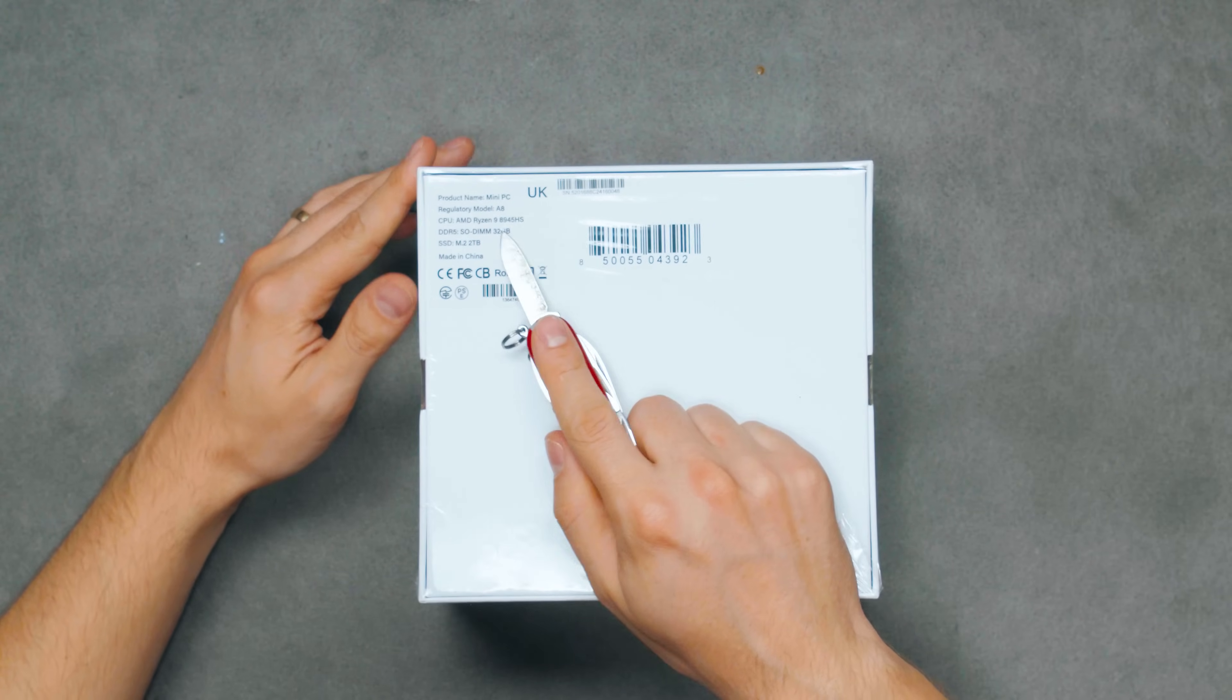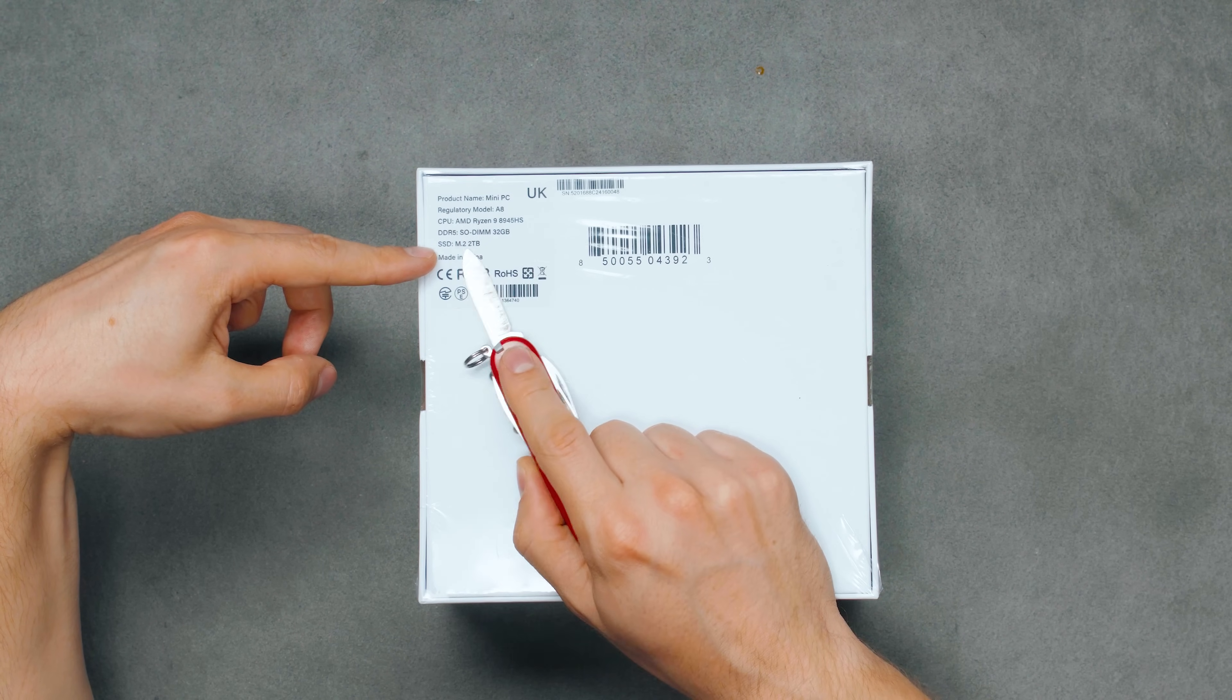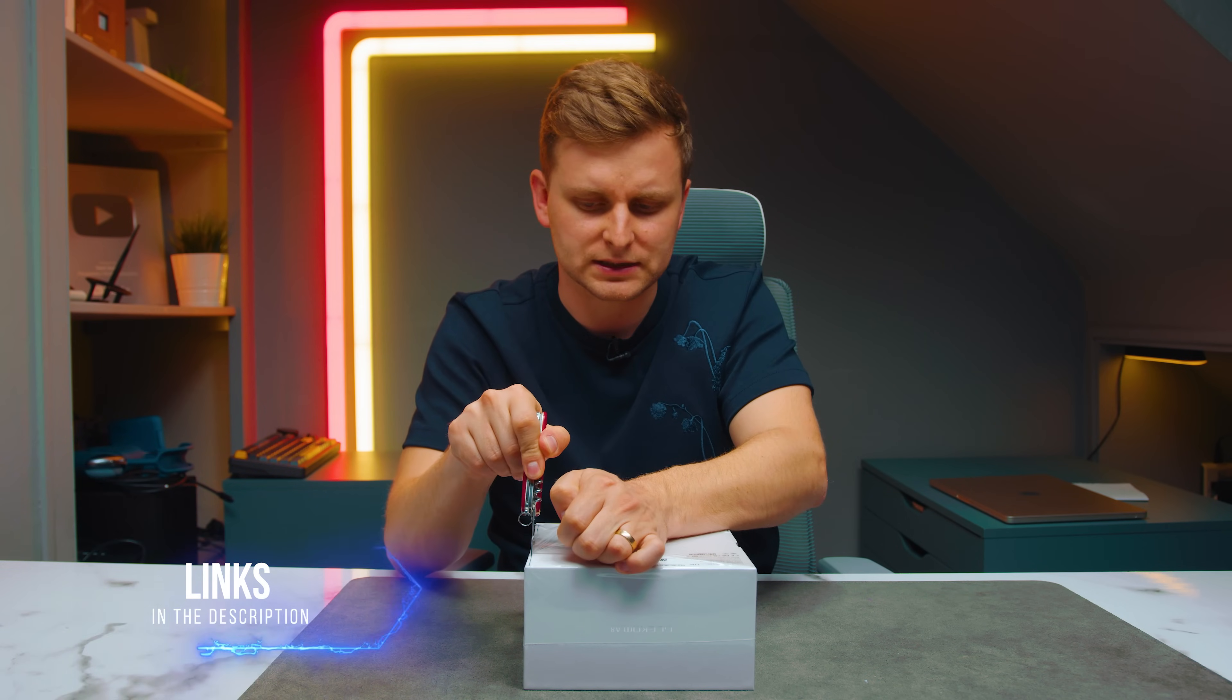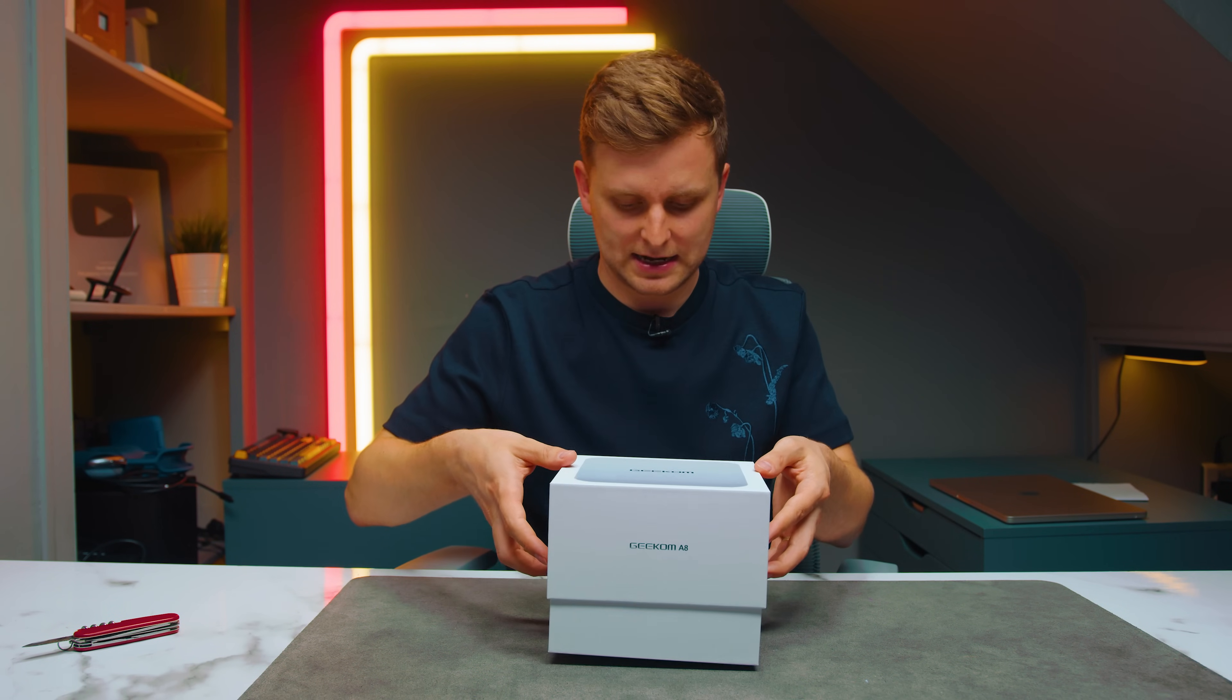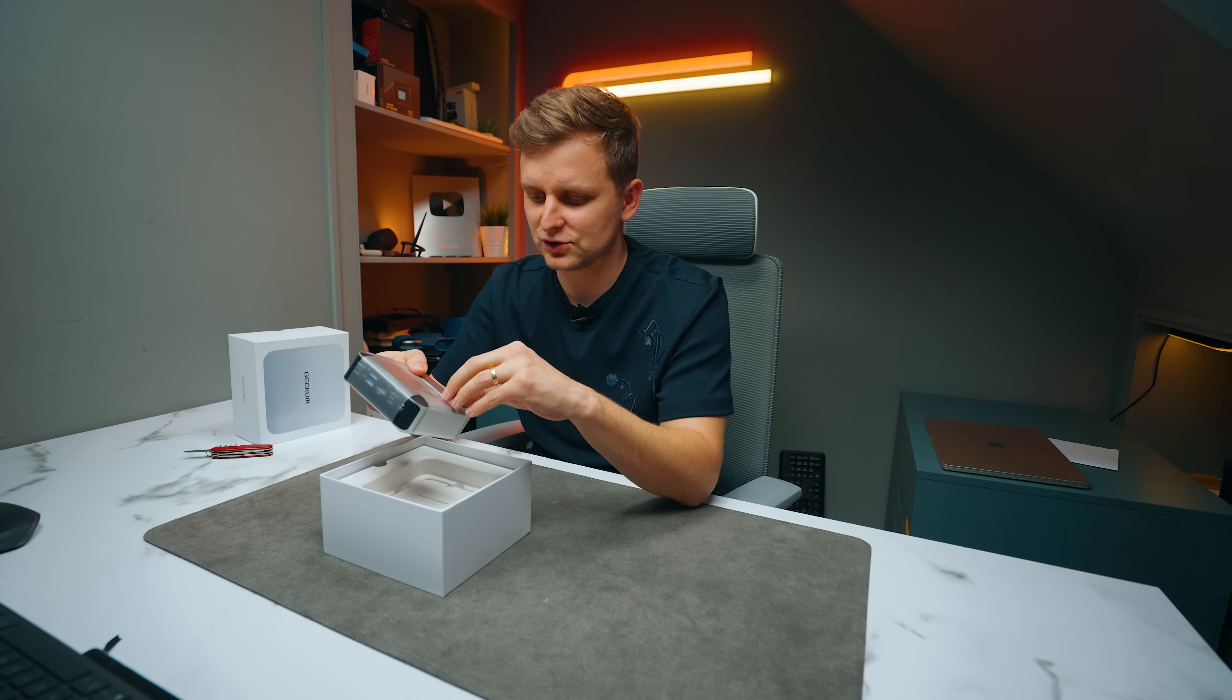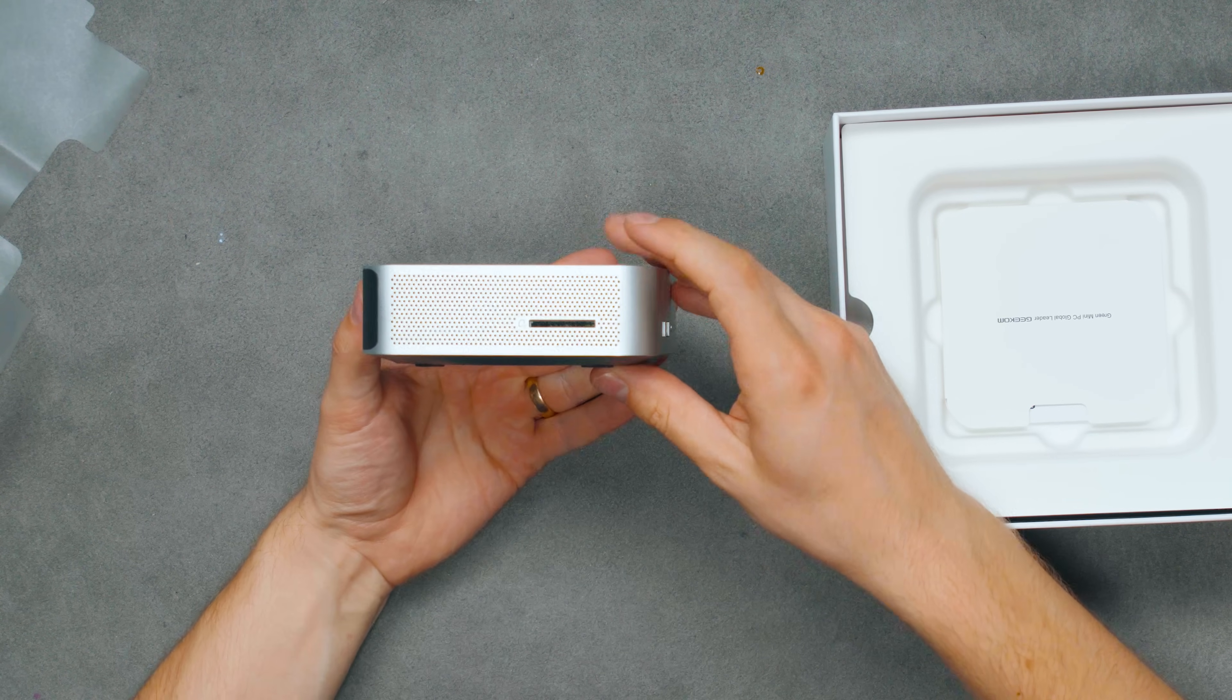This seems to be a flagship model: 8945HS, 32 gigs of RAM, two terabyte SSD. I think this goes for $900. We checked out the A7 a while ago, and that was tiny. I'm curious if this is the same size. Oh my word, they have! This is so small!